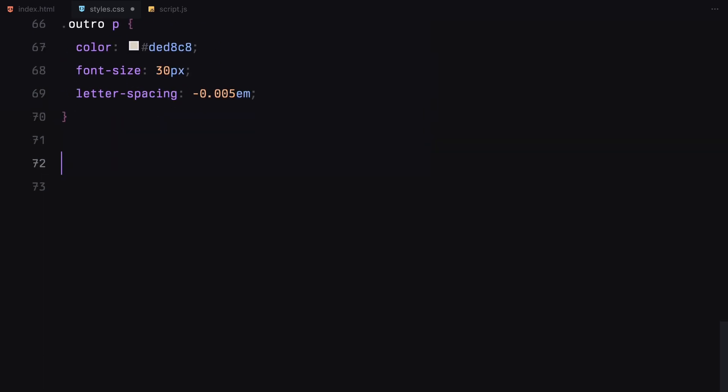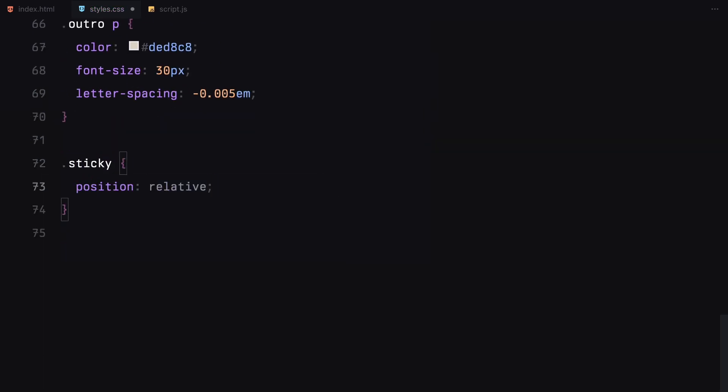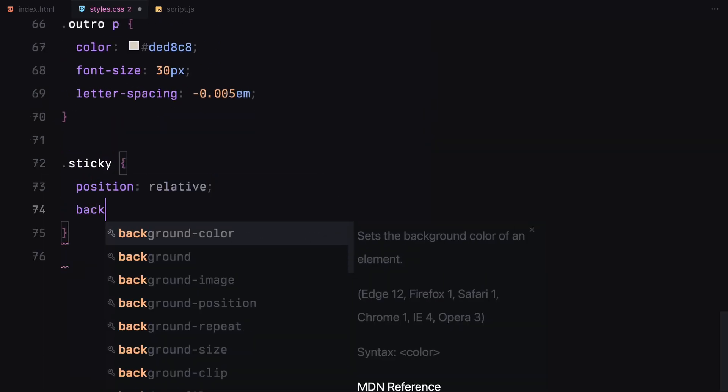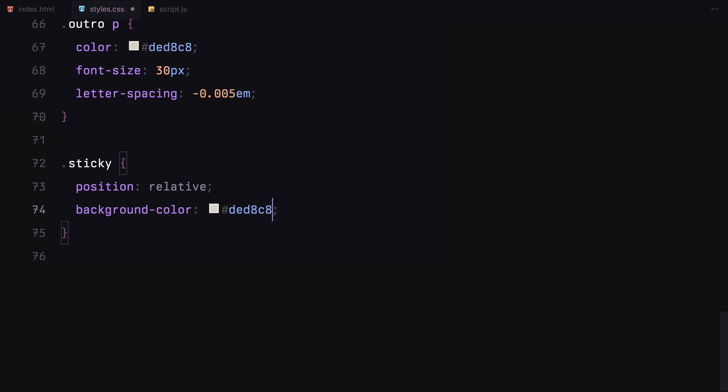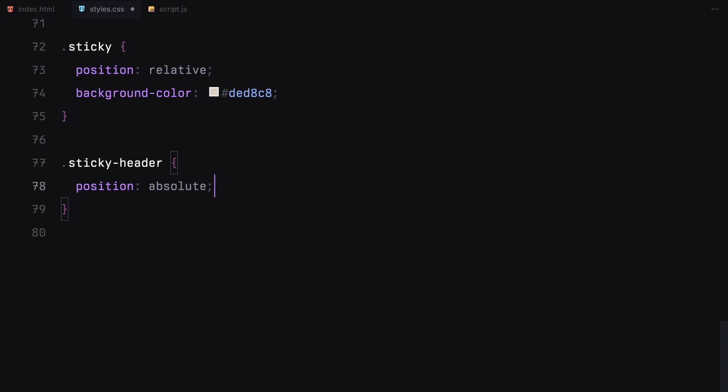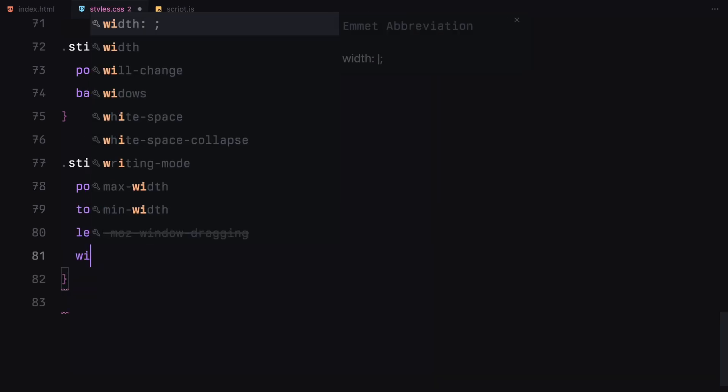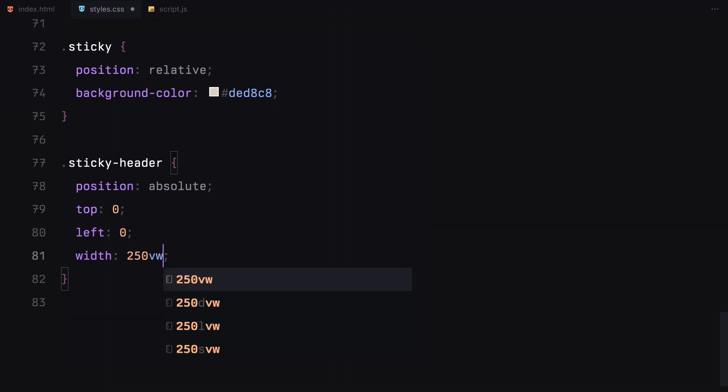Now for the sticky section, I've set its position to relative with a light background color. The sticky header is absolutely positioned stretched across 250 viewport width to accommodate the horizontal scroll.